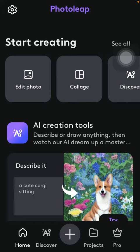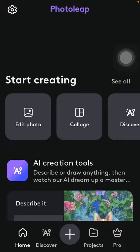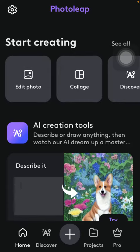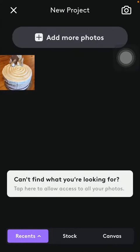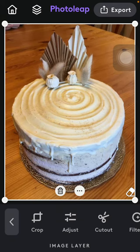So let's jump into it. First of all, open the application on your phone, go to your homepage by tapping on the home button down below, and then go to the top of the screen to the start creating section and click on edit photo, then tap on your selected picture.